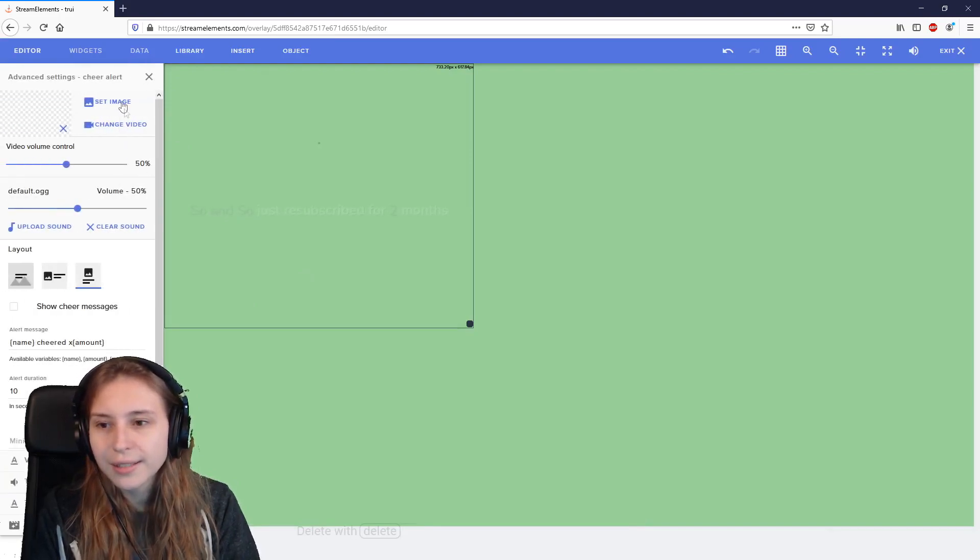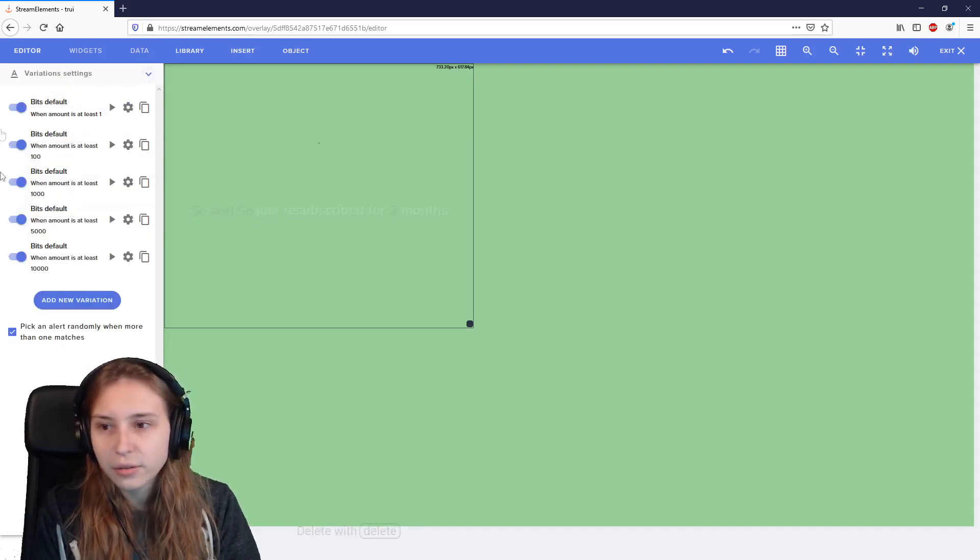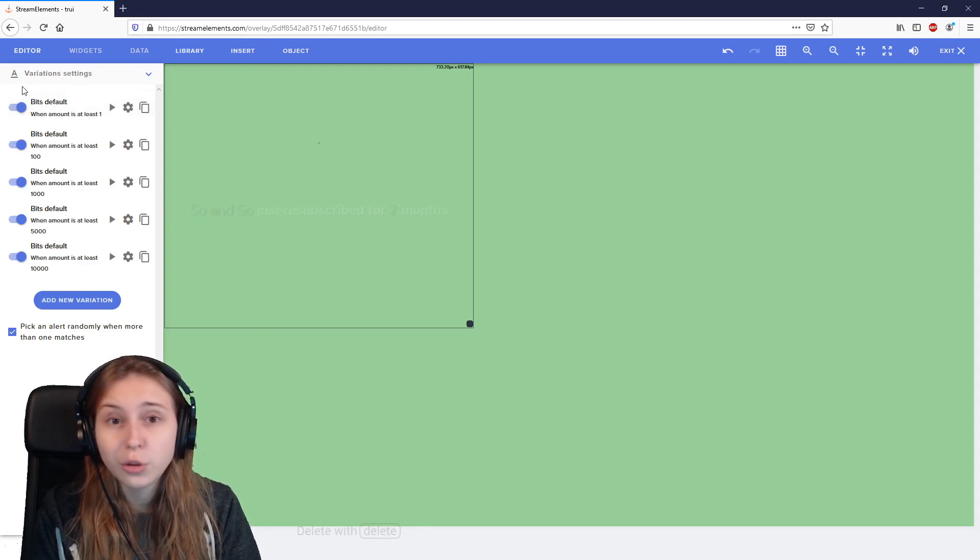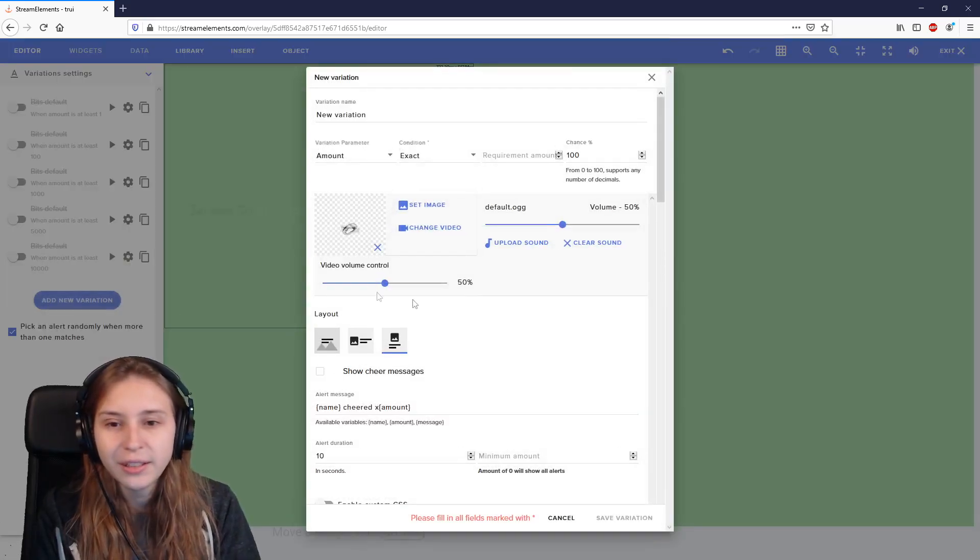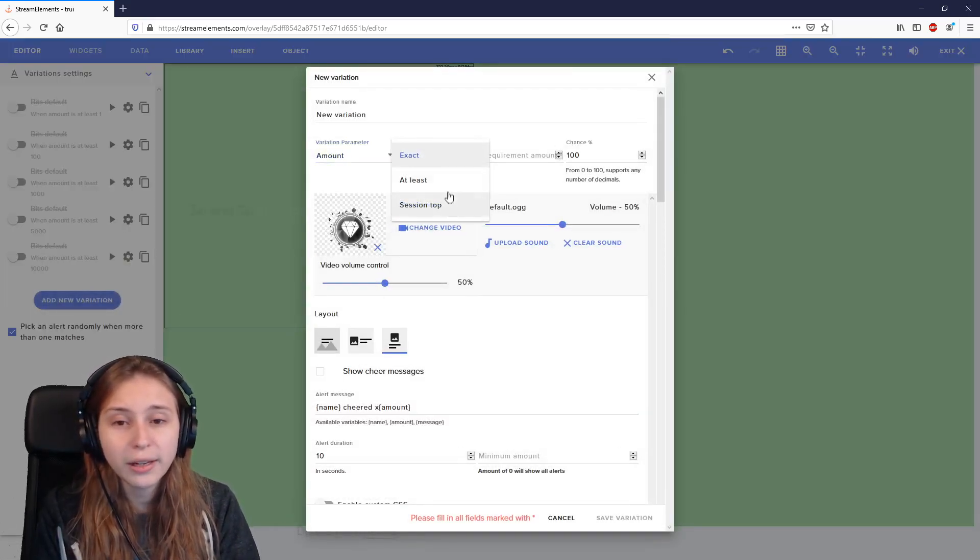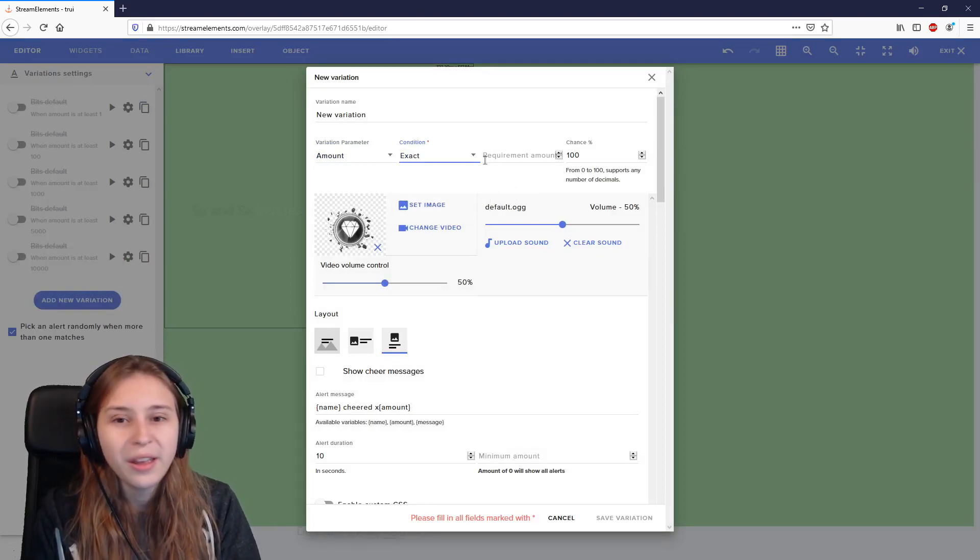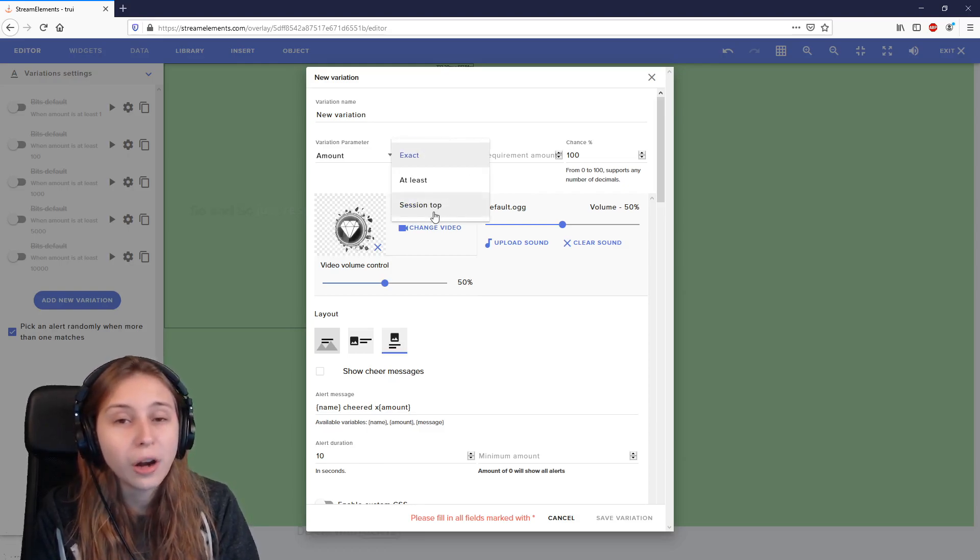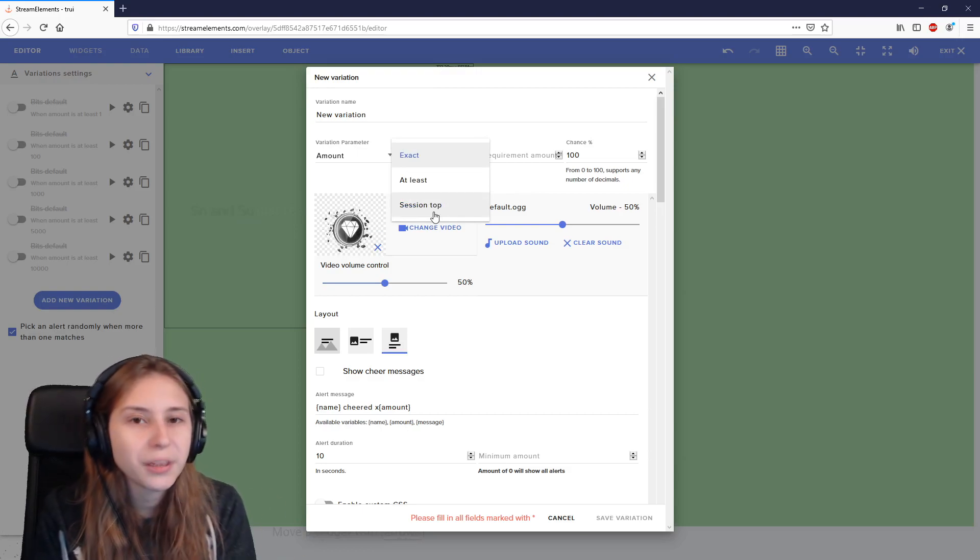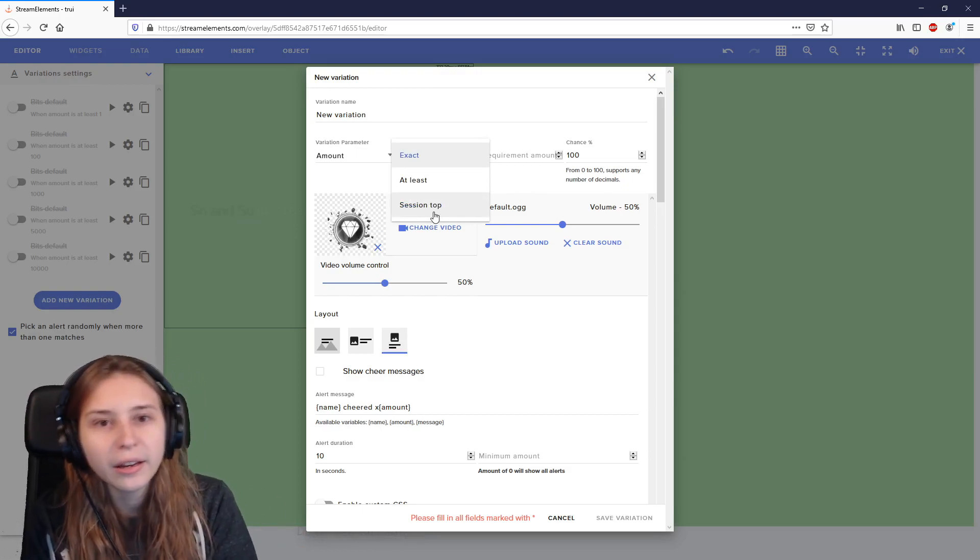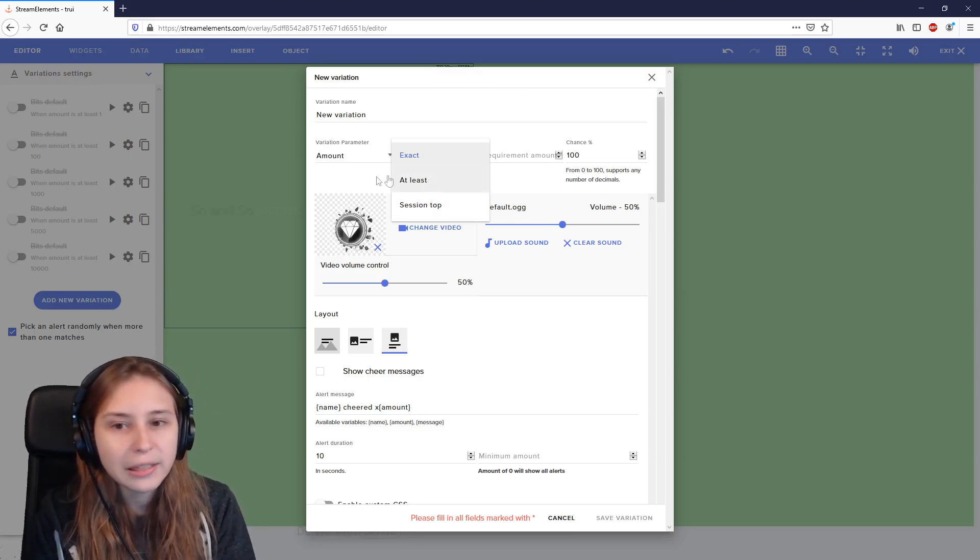And then we go back again. Share alerts. Same here. Everything is the same. Variation settings. We have some standard ones here already. So if you want to use your own alerts, make sure to turn all these off. Add a new variation. And here again, you can set an amount or name to be exact or at least, or even session top. So if somebody donated one biddy and they are the first to donate this stream, they get the session top variation. If somebody else donates three biddies after it, they get that one again.